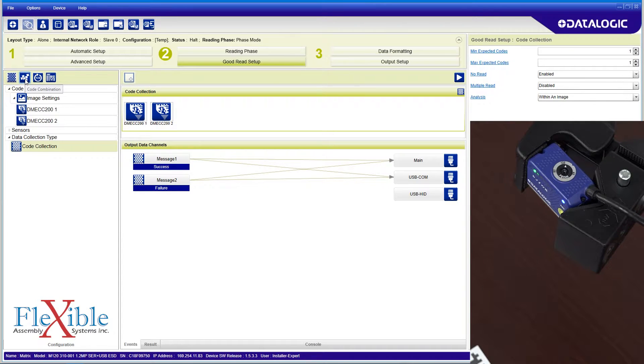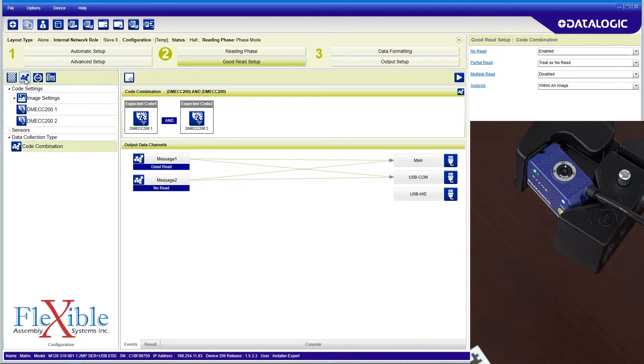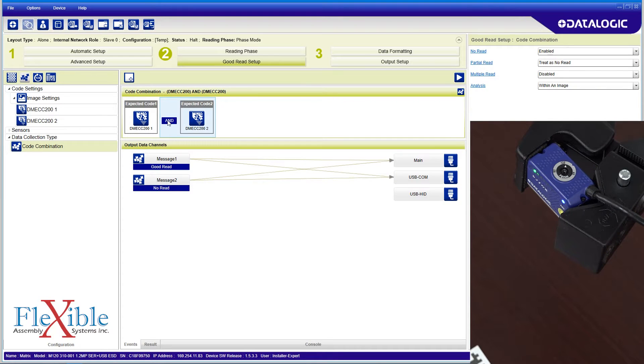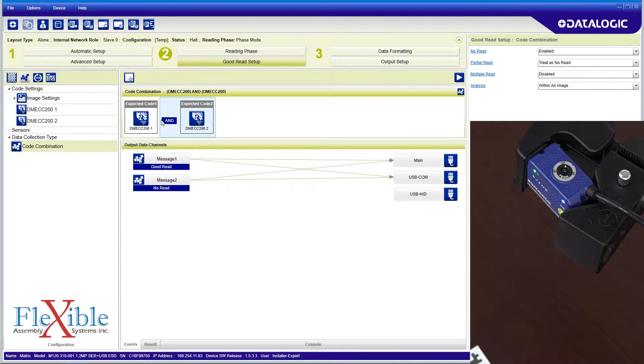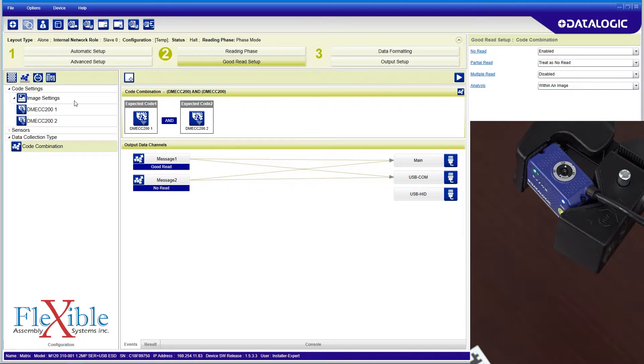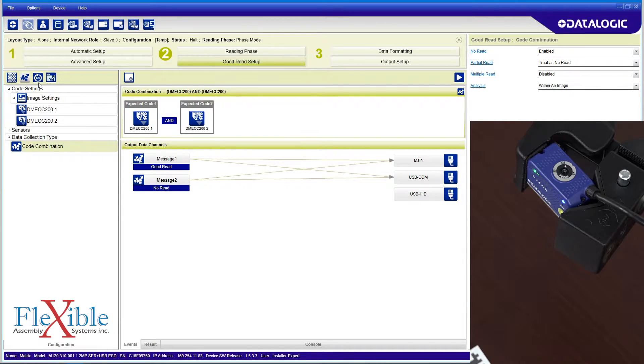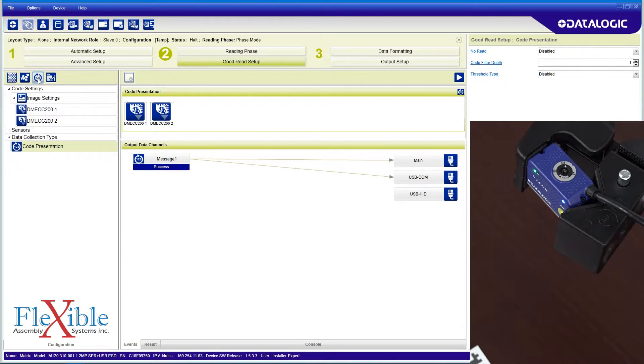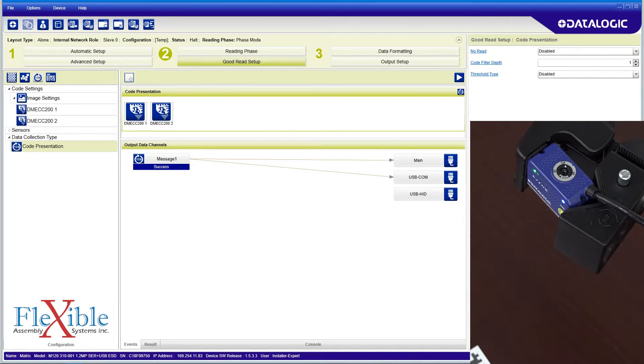Code combination outputs depend on if the codes expected are read and meet the logic criteria that is set. Here we expect both codes to be seen. A partial read will result in a no-read, so both codes must be present. Code presentation mode is usually used when codes are manually presented to the scanner. A successful read is sent to the output. There isn't much logic behind this method.